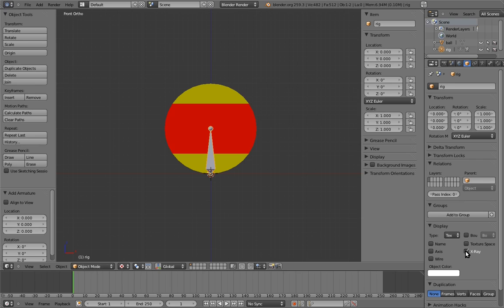When we rigged the ball with empties, we let the ball itself be the spin control for the rig. But when you rig with armatures, you want all of the rig controls to be inside the armature itself, so that all of the animation for the rig will go into one action.